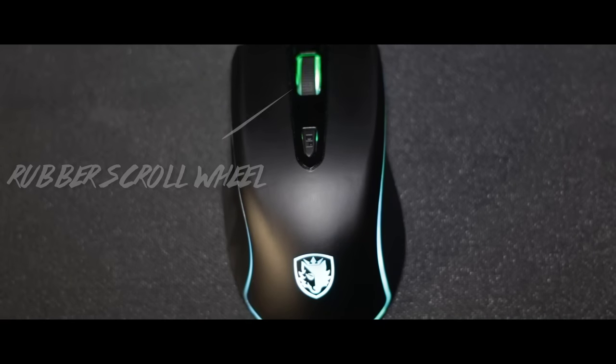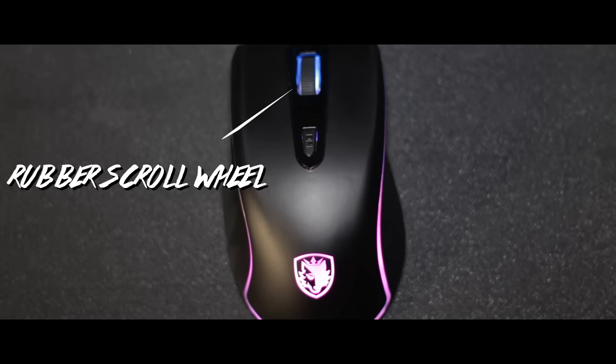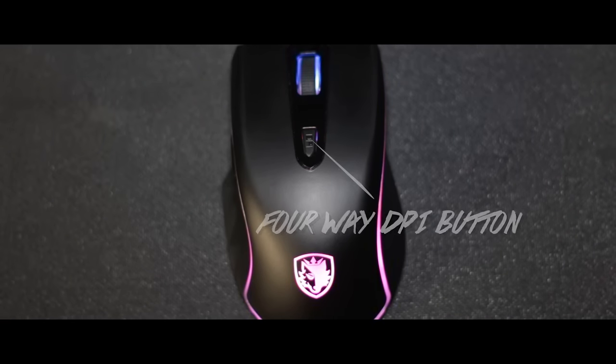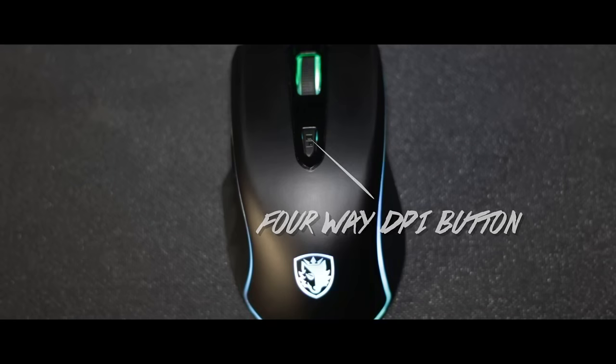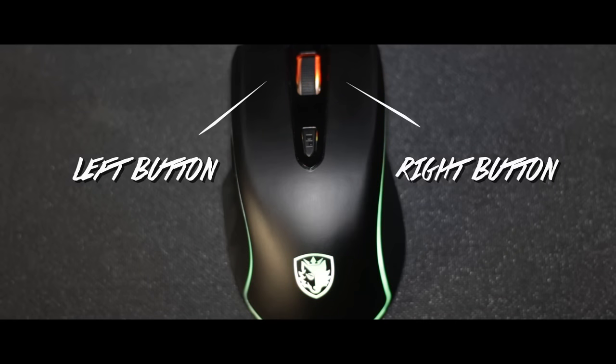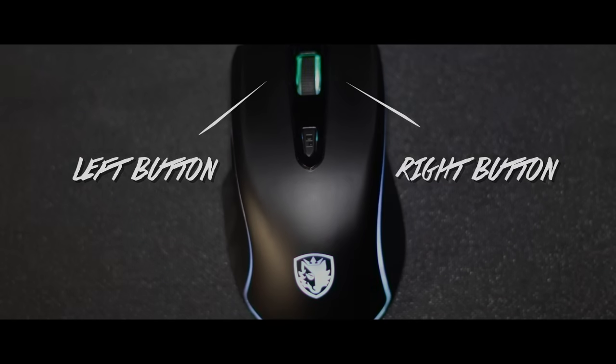On the top side of the mouse you'll be greeted with a rubber scroll wheel, a four-way DPI button, and, of course, your left and right button.